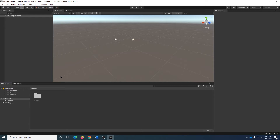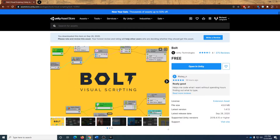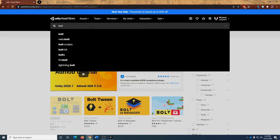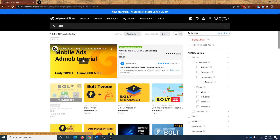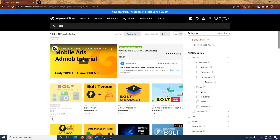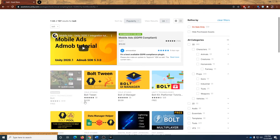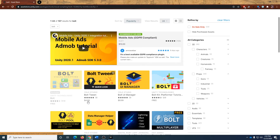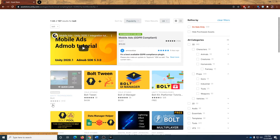We're going to be using Bolt for the visual scripting. Now Bolt has been acquired by Unity, but it is not listed in the Unity packages section yet in the package manager. So the first thing you need to do is go to the web, go to the asset store, and find Bolt. The easiest way to do that is to search for the word Bolt — it should be the first result after the ad. Make sure that it says Unity Technologies as the publisher and that it's free. If it is coming from a different studio or charging you money, then it's not the right package.